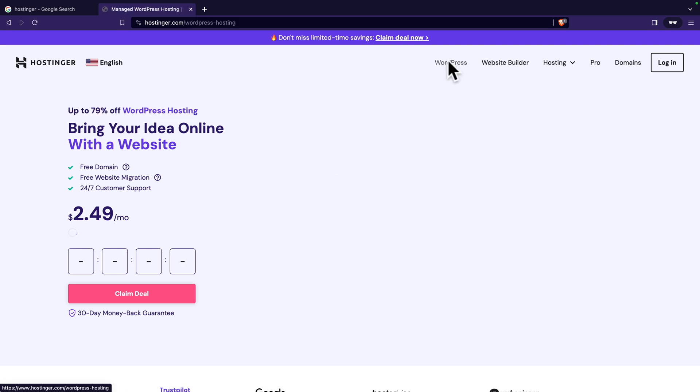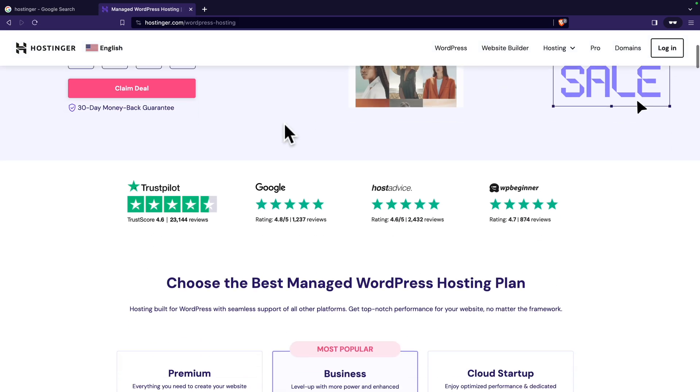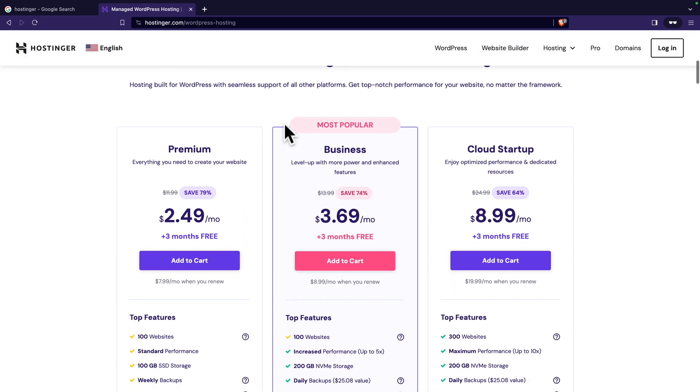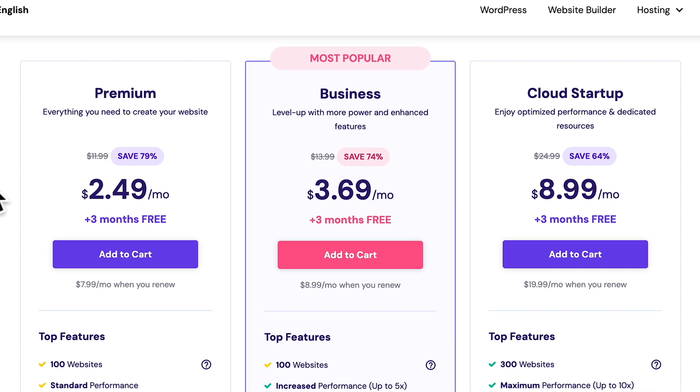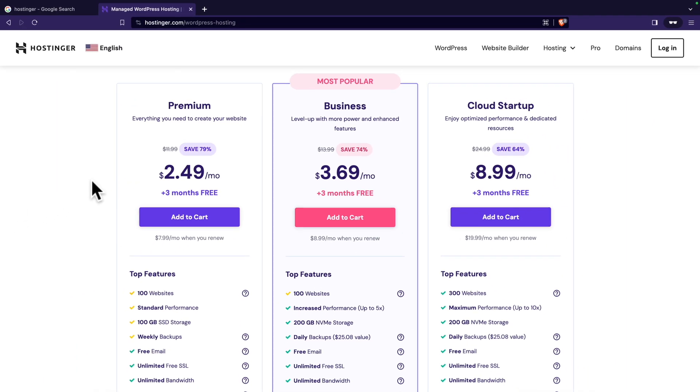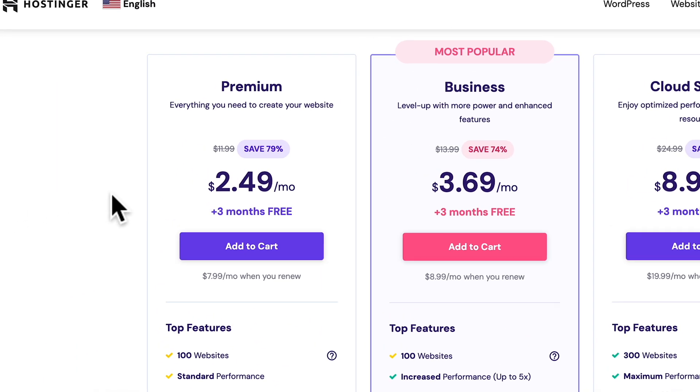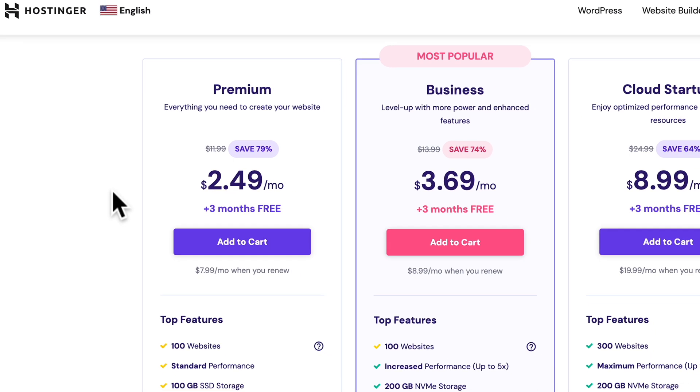Next, I'm going to click on WordPress. I'm just going to scroll down and here you see the various plans. For the first year, you can get plans as little as $2.49 per month. And this comes with a free domain name.